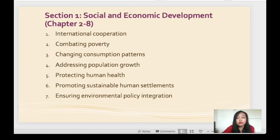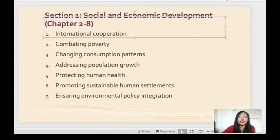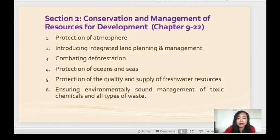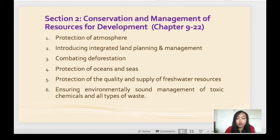Section 1, Social and Economic Development, includes: international cooperation, combating poverty, changing consumption patterns, addressing population growth, protecting human health, promoting sustainable human settlements, and ensuring environmental policy integration. Section 2 covers: protection of atmosphere, integrated land planning and management, combating deforestation, protection of oceans and seas, protection of the quality and supply of freshwater resources, and ensuring environmentally sound management of toxic chemicals and all types of waste.